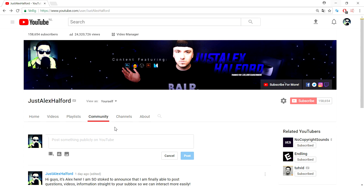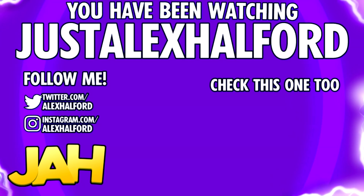That's it for this video, guys. I hope I cleared up some questions. Let me know what you think of this feature — is it a good one? Let me know in the comments if you already have it as well. Thank you guys for liking, subscribing, and sharing. I'll see you in the next video. Just Alex Halford.